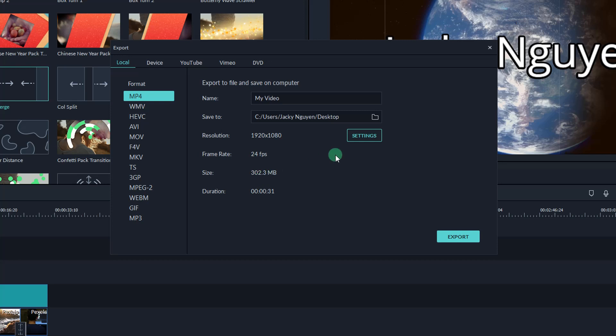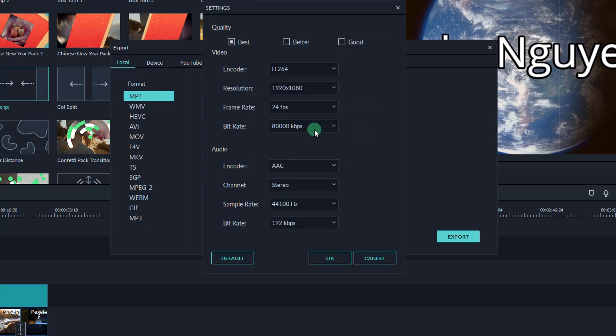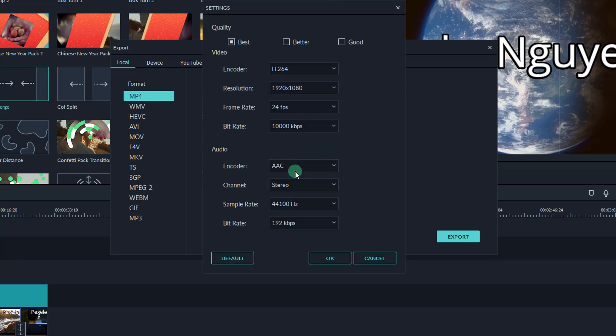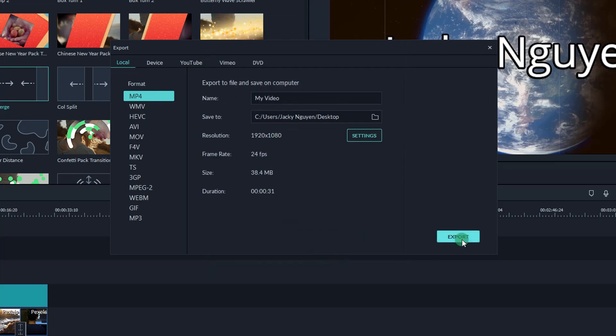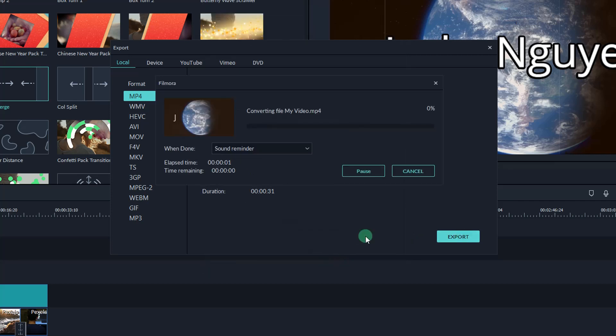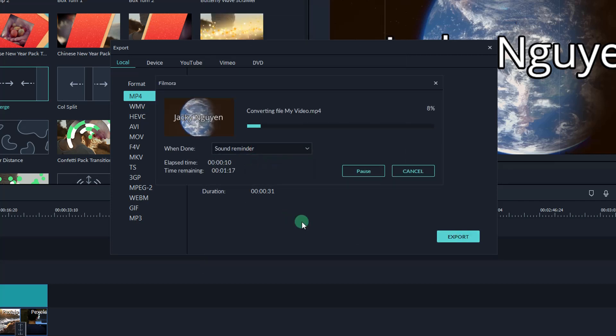Once you finish your settings, click OK to export. When exporting video, you can select Sound Reminder, shut down your computer after finished, or do nothing.